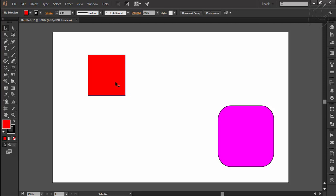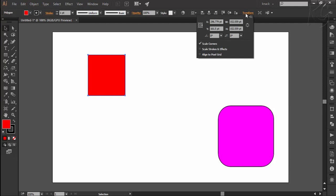First of all, select the object you want to scale. Then we go to the control panel options of transform. Here we can enter the width and the height values of the object. You can choose the reference point from here.